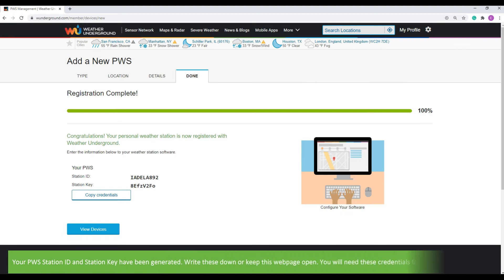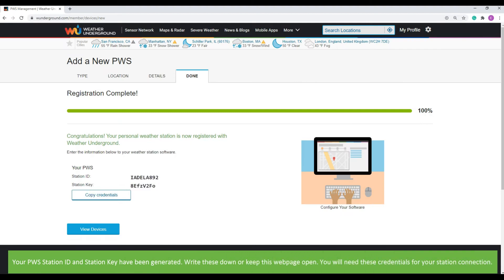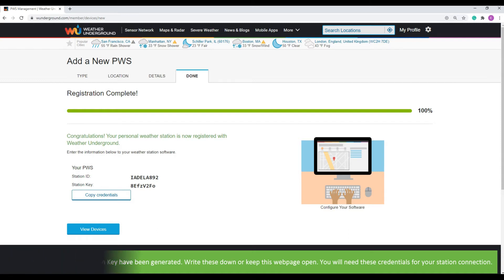Your personal weather station ID and station key have been generated. Write these down or keep this web page open. You will need these credentials for your station connection.